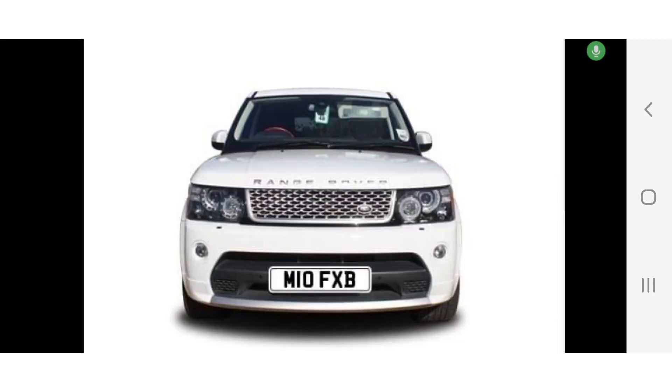So yeah, take a look here, I got a new number plate for my Land Rover which is M0FXB. Yes, it's actually M10FXB. Tell me what you think, but it's gonna look cool. 73, all the best.